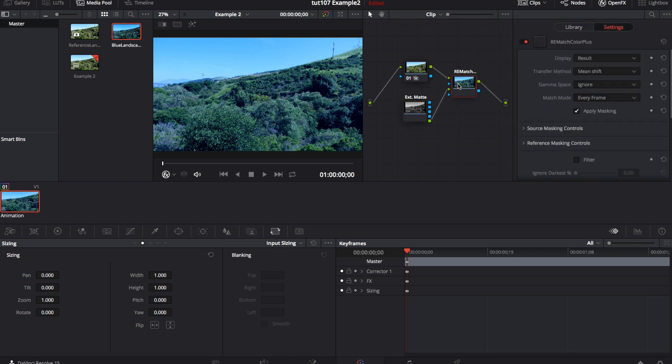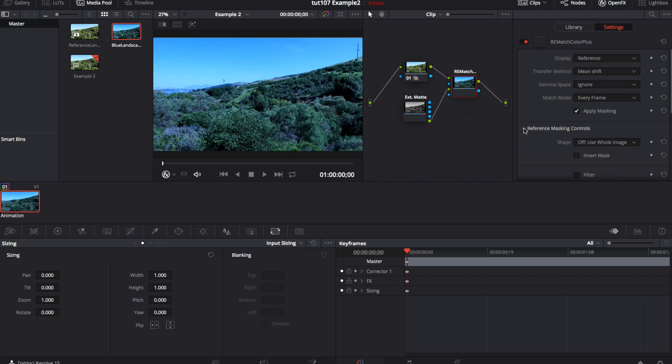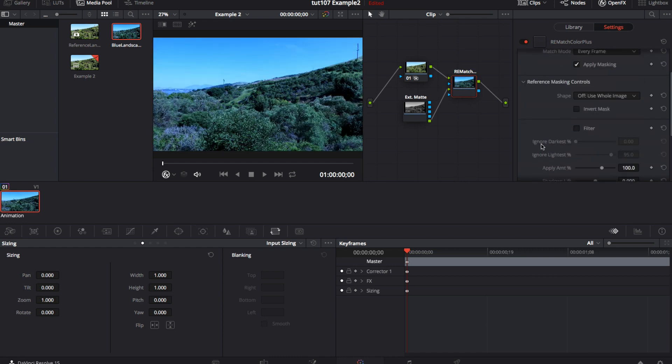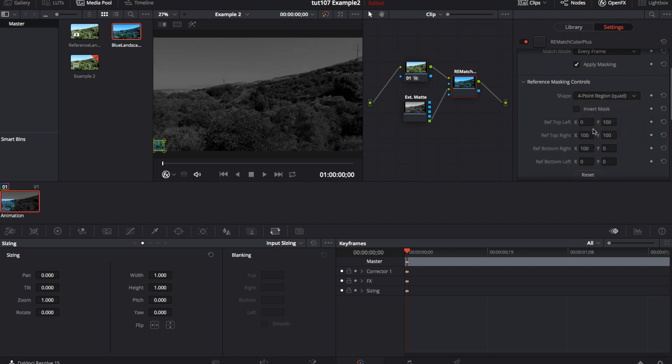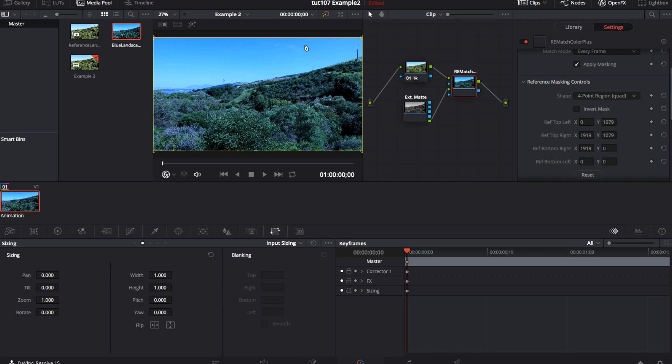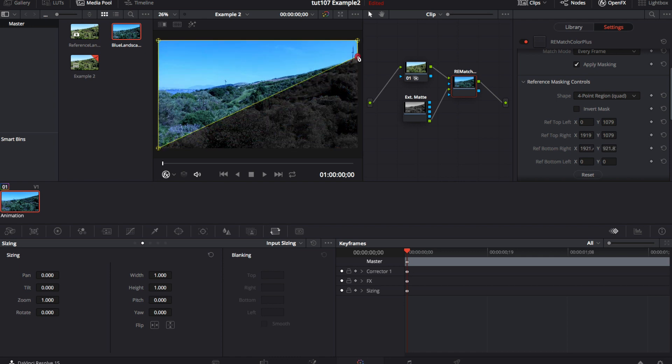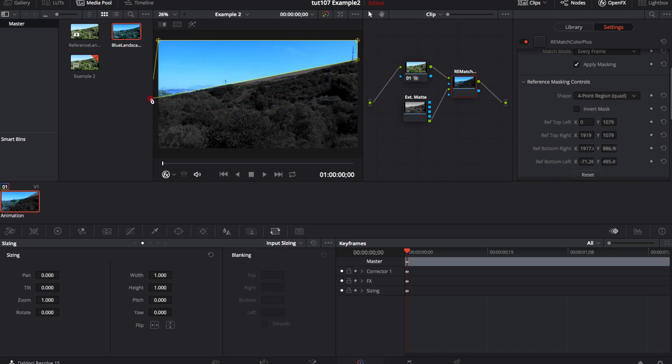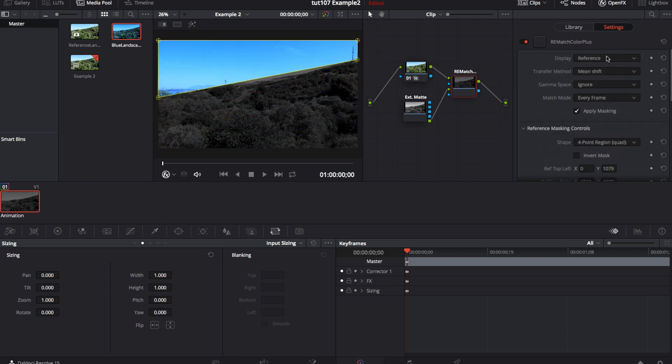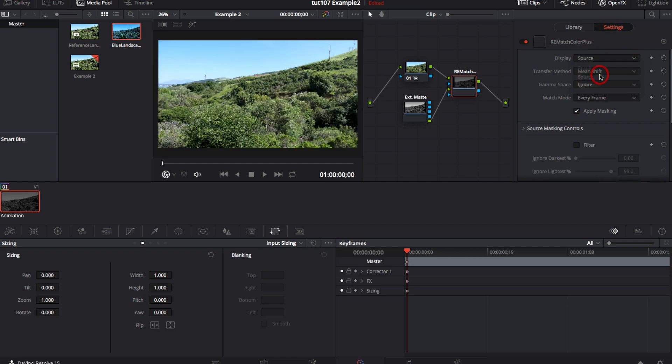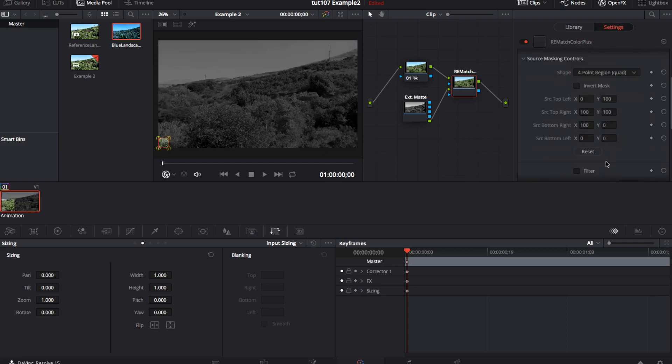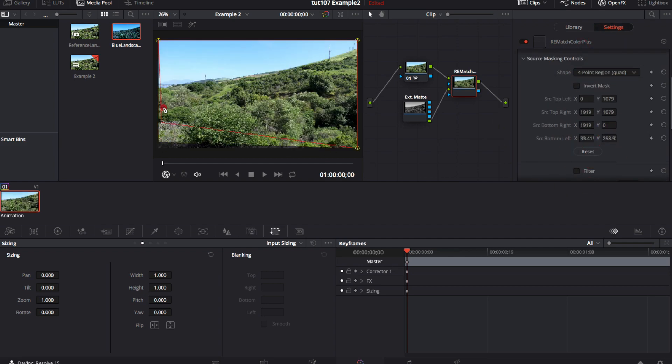These default settings work for this particular clip. We can toggle the display to reference and twirl open the reference masking controls. We change the shape to four points and reset. Now we can adjust the four points to fit the sky area. And we can do the same on the source mask control. We can change the shape to four points and adjust the points around the source sky.